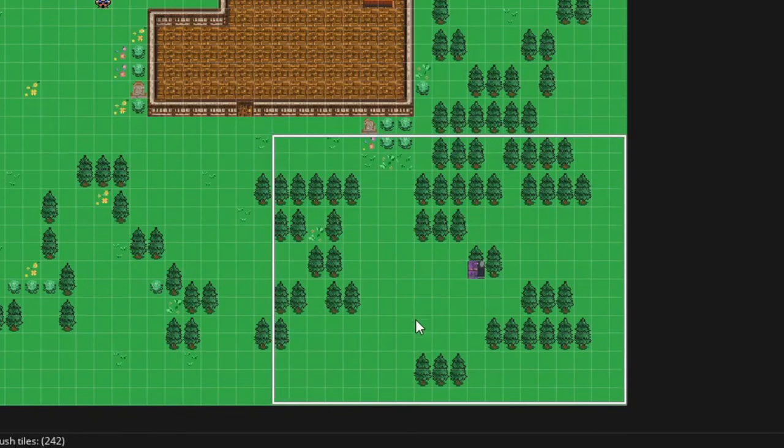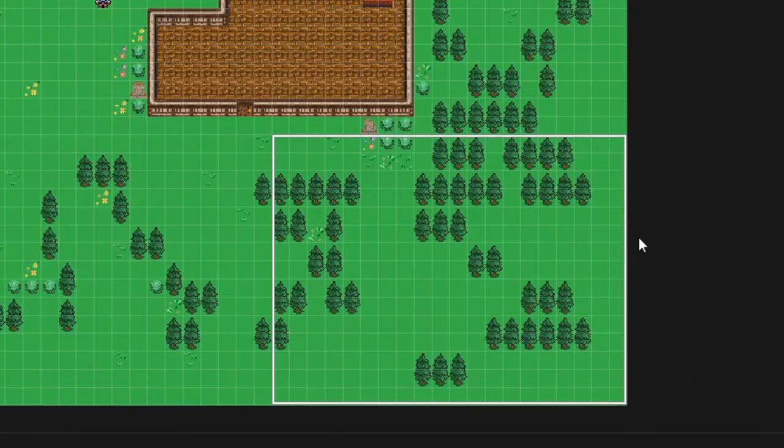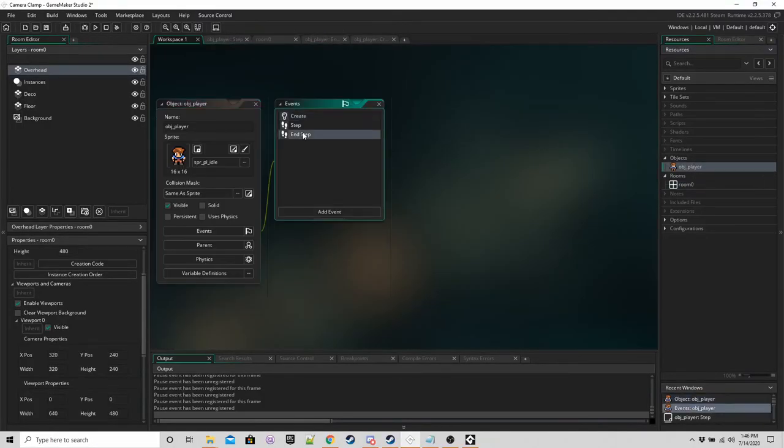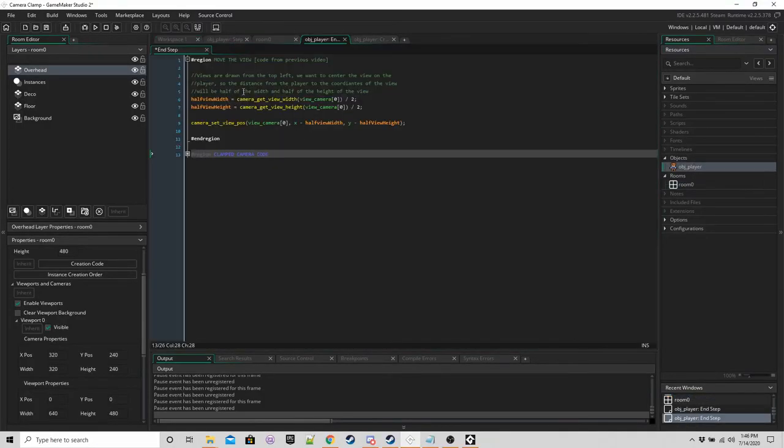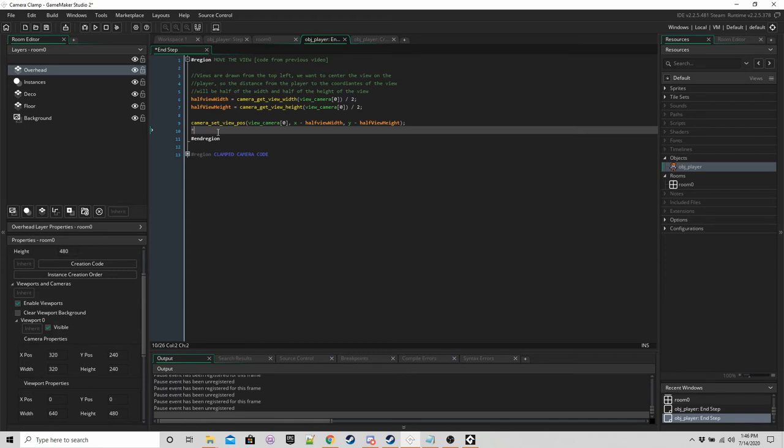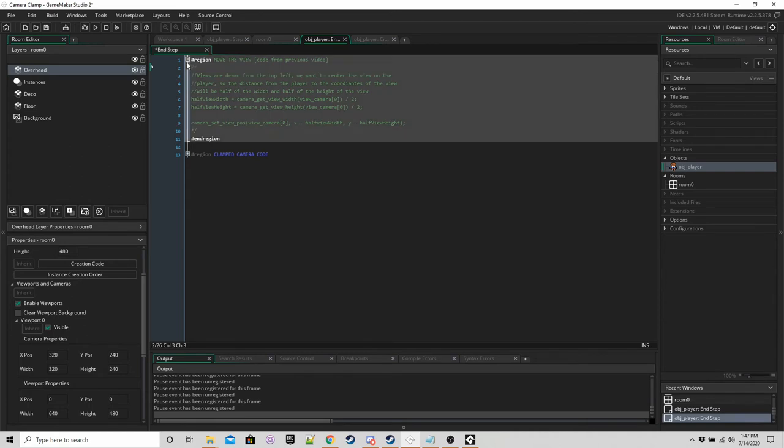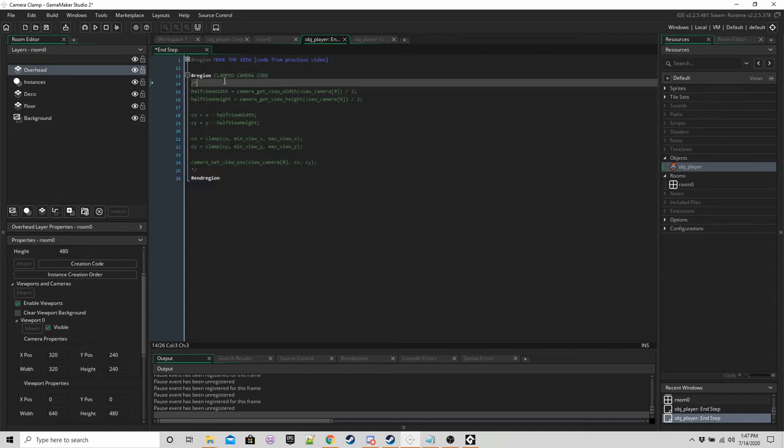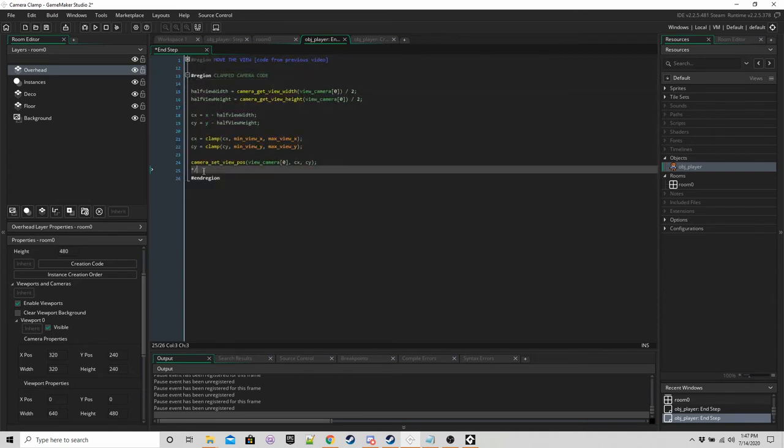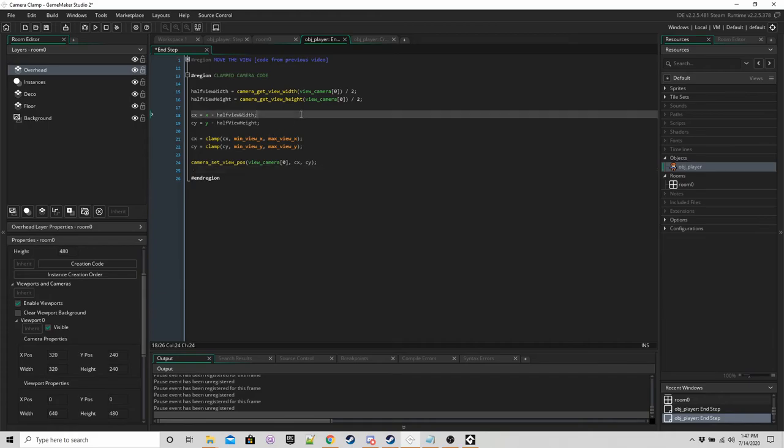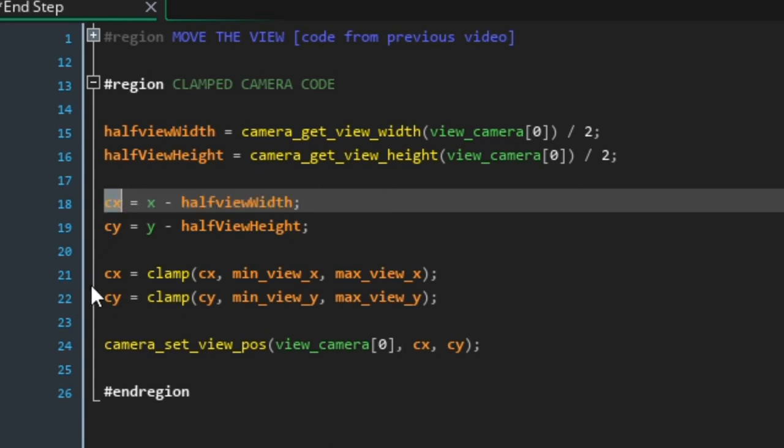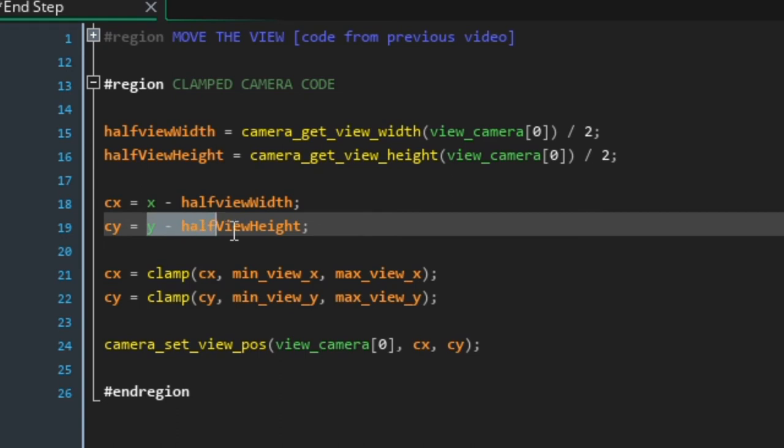So that's how we're going to clamp the camera by saying don't move beyond those four values that we set. For code, if we go into the end step again, we can comment this stuff out because we don't need it anymore because we're going to do the whole thing in this region here. So it's very similar. You can copy and paste it for the most part. The main changes are we're now storing x minus half your width in a variable and y minus half your height in a variable.